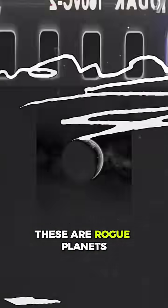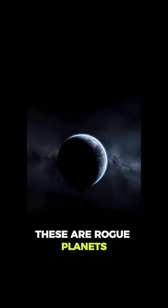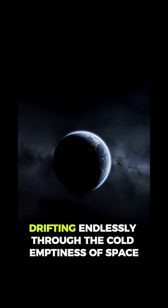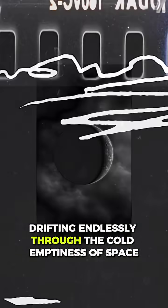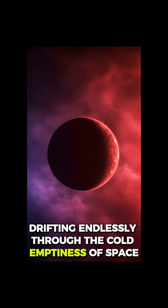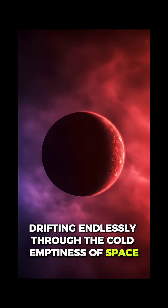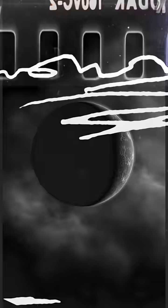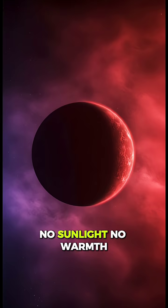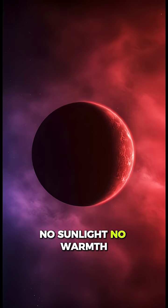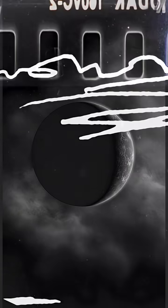These are rogue planets, drifting endlessly through the cold emptiness of space. No sunlight. No warmth. Just eternal night.